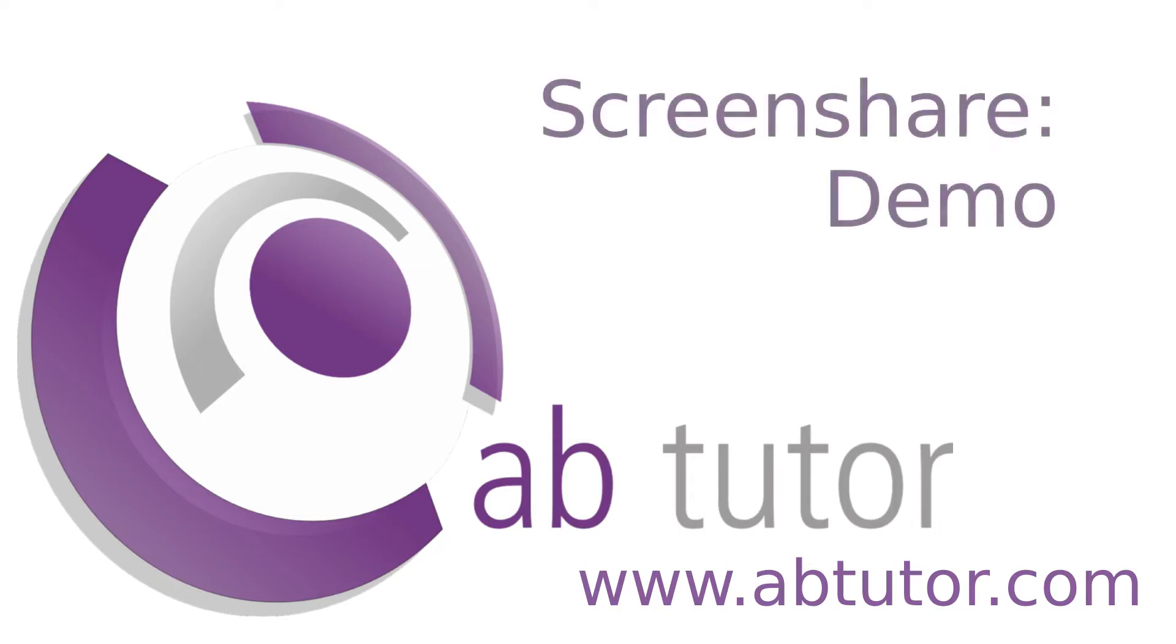Hello and welcome to this week's ABTutor Tips video. ABTutor has a lot of powerful features for controlling computers in the classroom.